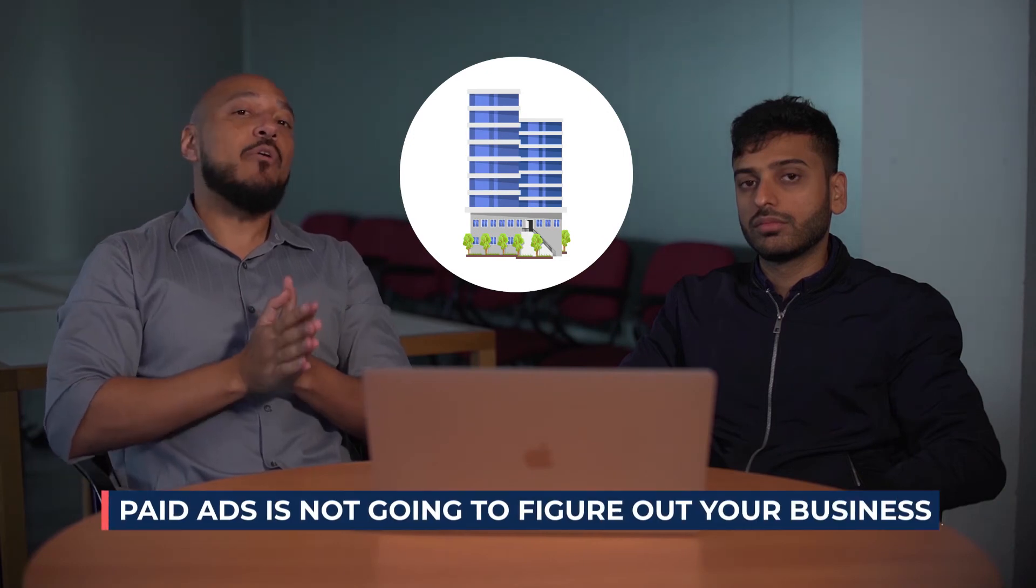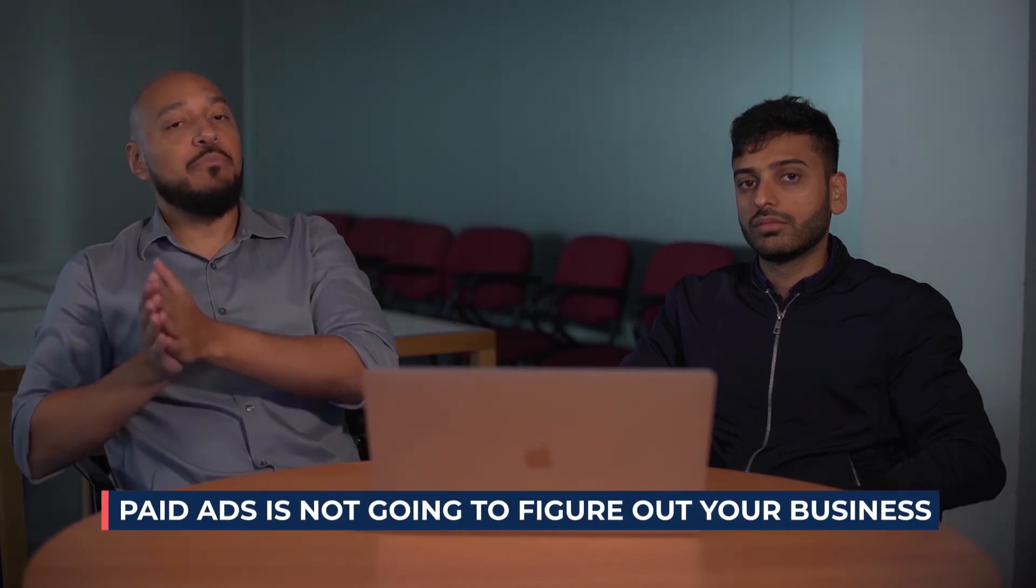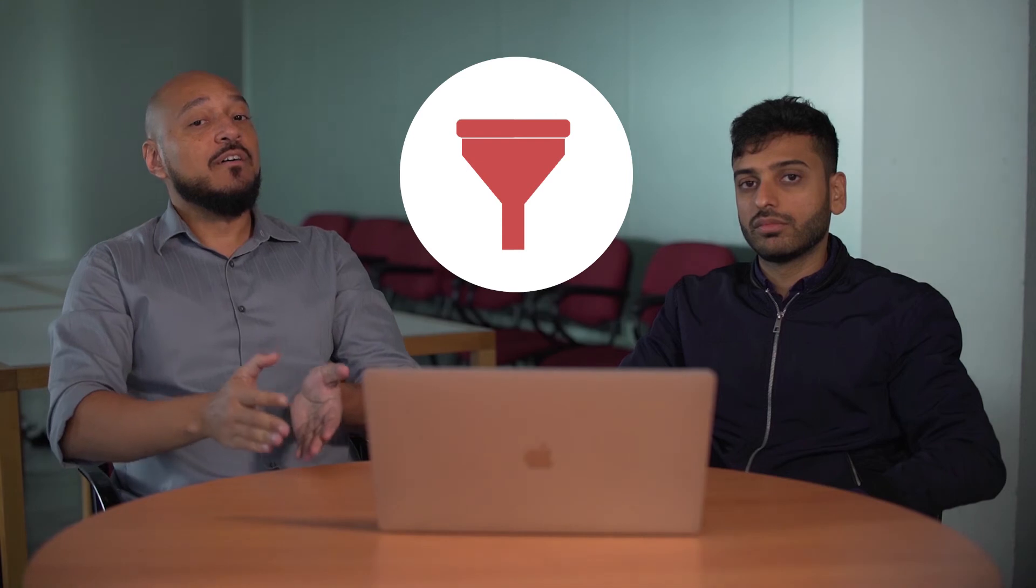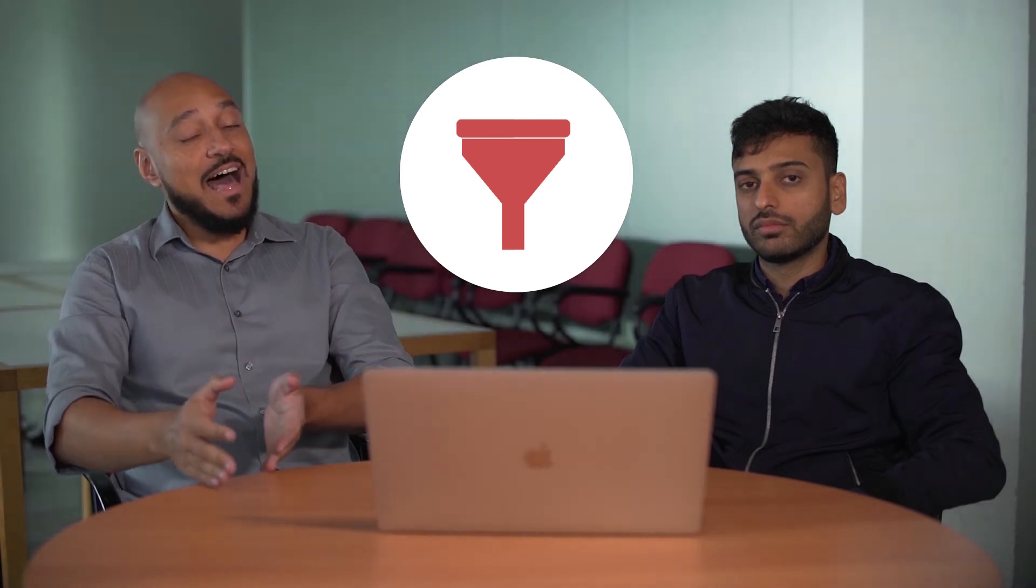You have to understand if it's your business. Paid ads is not going to figure out your business, it's there to grow it. It will augment either its profitability or its losses. So if you have a funnel but it's not working, paid ads is not going to make it better. That's the first thing you have to really understand.